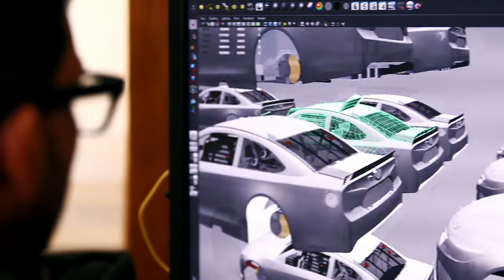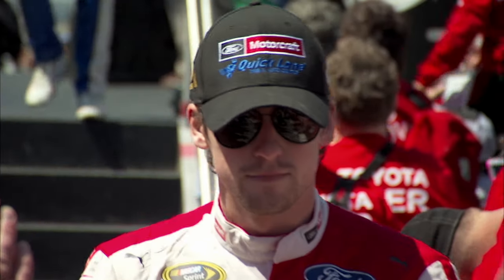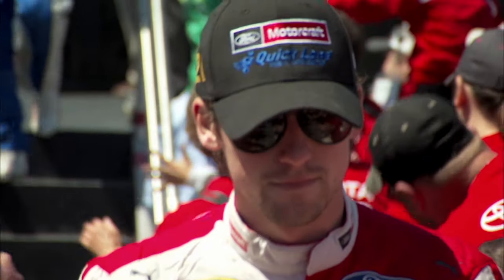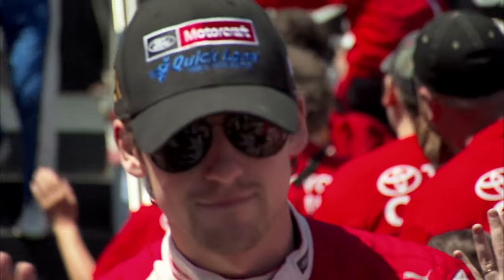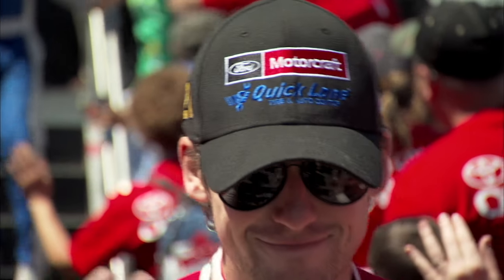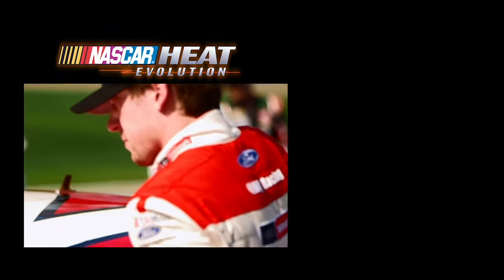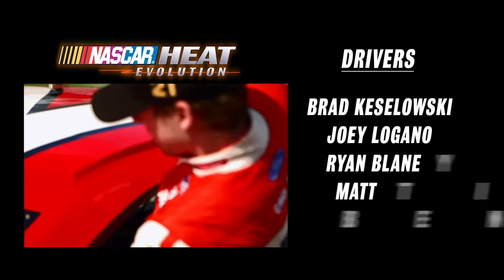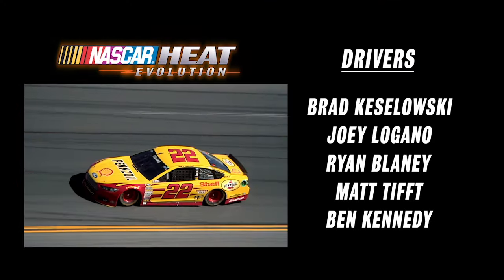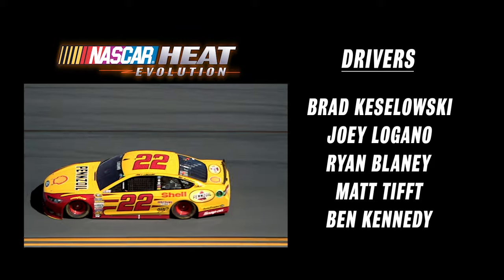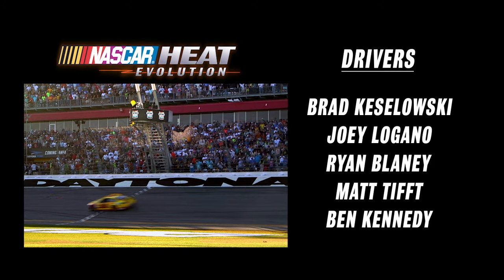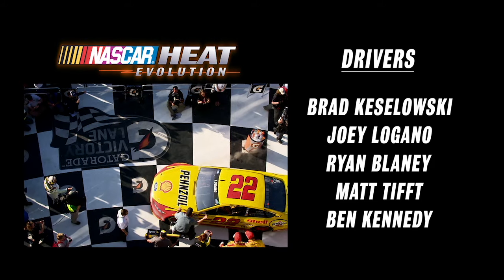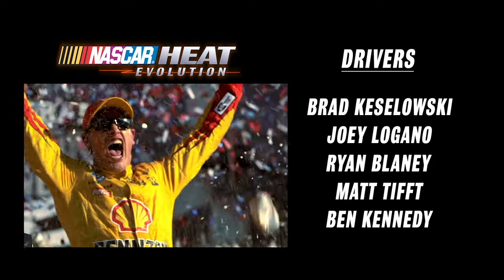Bobby Labonte was fantastic for us back when we worked on Dirt to Daytona. He gave us a lot of really great feedback and helped us shape and mold the game. We have Joey Logano and Ryan Blaney helping us now with the feel of the cars. If the drivers jump in and they like it, then we're doing the right thing, and the players of our game will know that what they're experiencing is what a driver experiences.